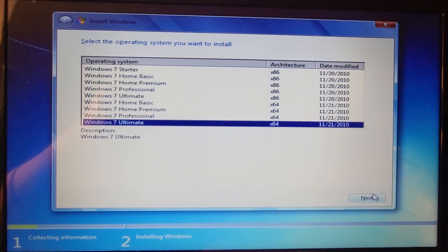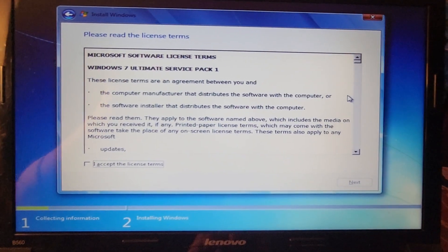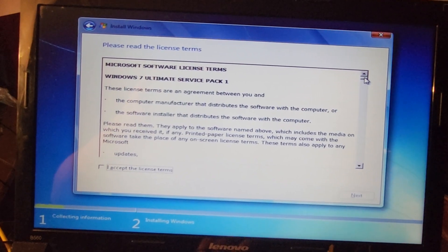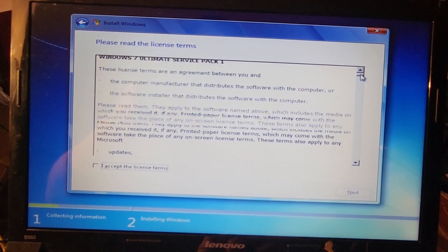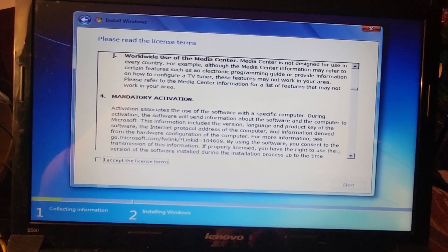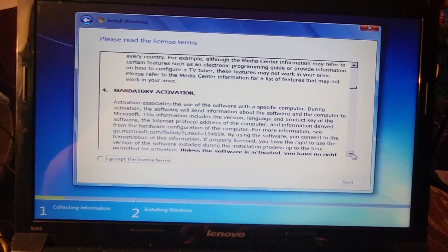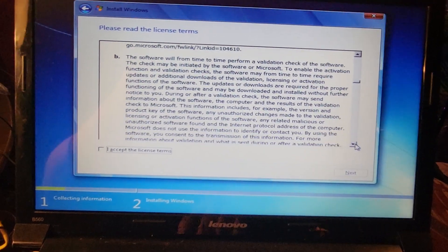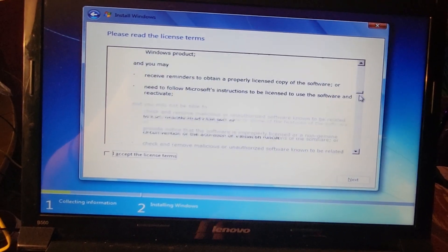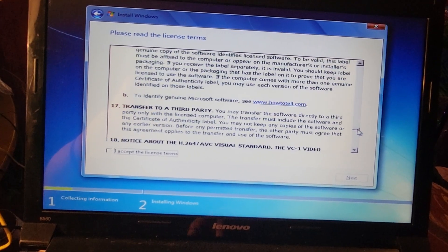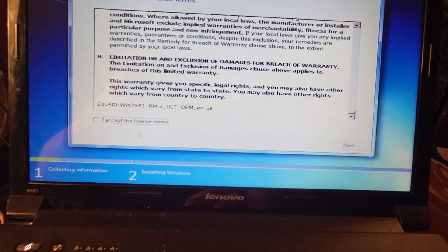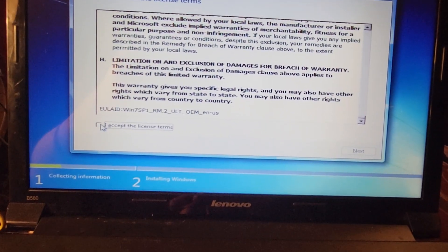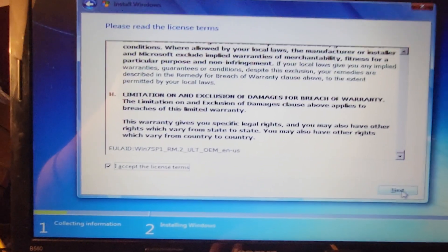You want to agree to the Microsoft software license terms, you always have to agree to all of that. Let's just scroll through and say I accept the license terms.